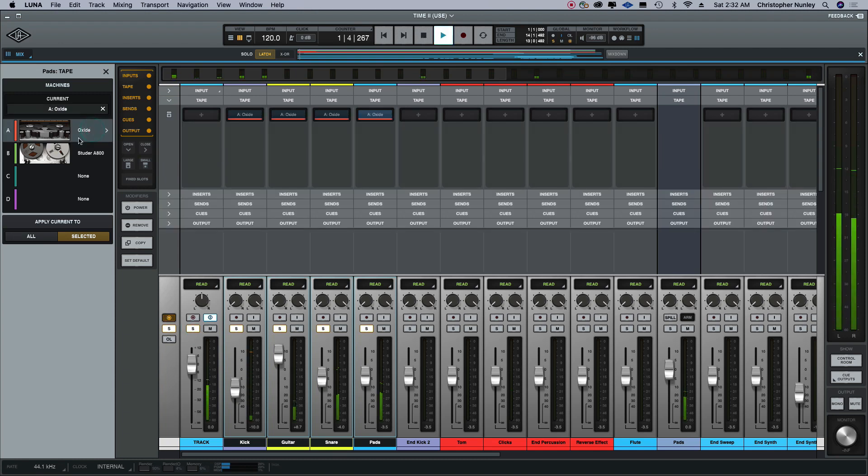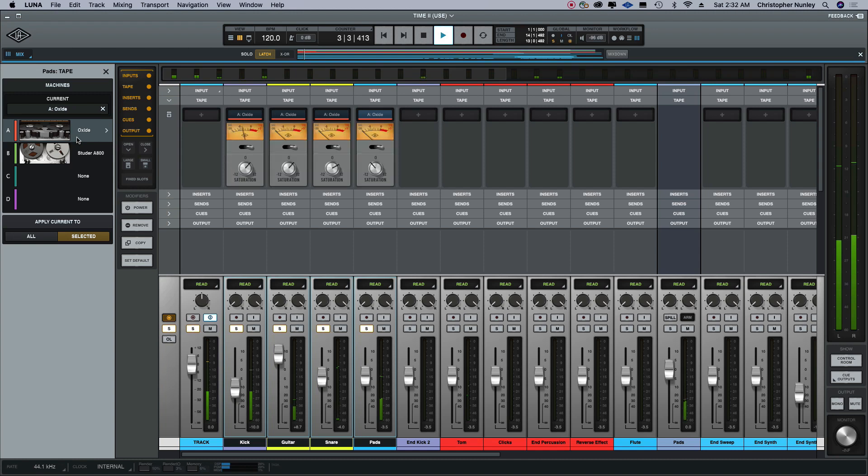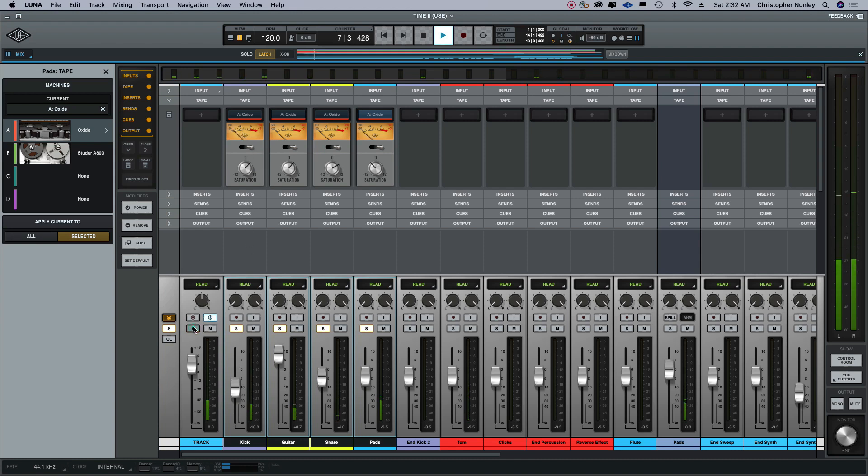All right, so as you can see, I mean it takes a second for the system to catch up here. I'll just screw around with this for a minute and check that out.